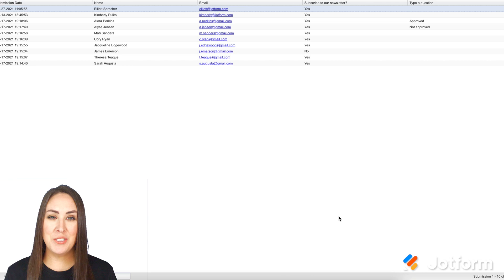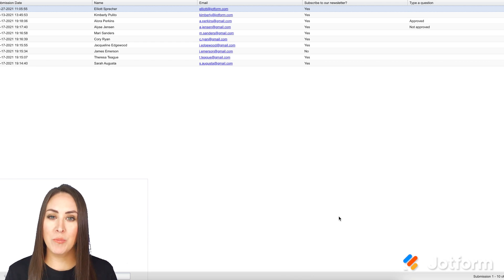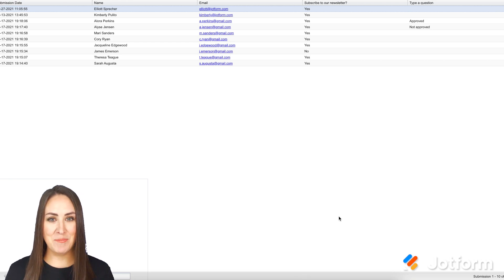If you have any questions about creating your grid listing report, please let us know, and I'll see you next time.